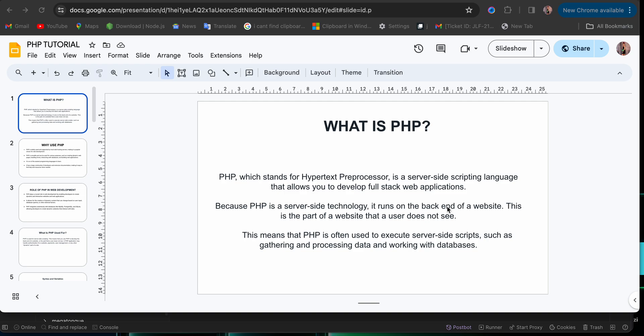Now, let me go deep into it. PHP runs on the back end of a website. It is a part of the website that users do not see.